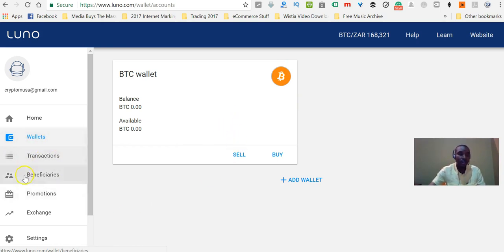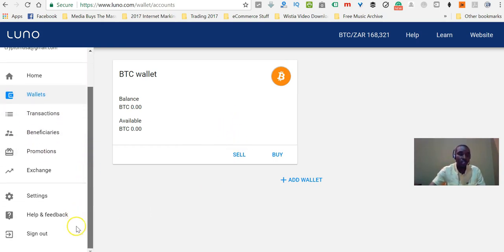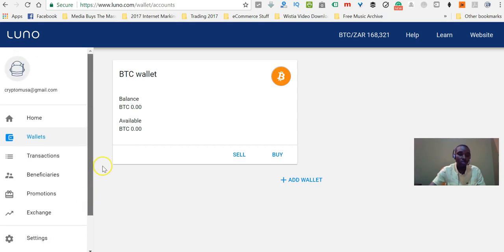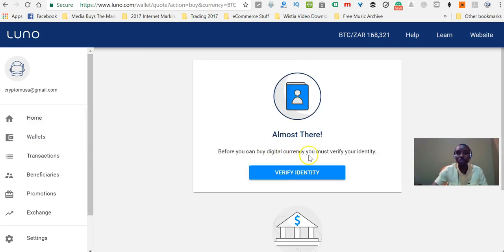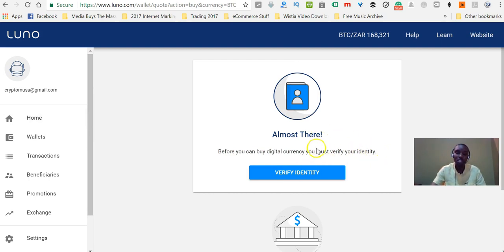You can navigate using the menu on the left. The first thing you want to do is to actually verify your account, because if you try to click the buy button, it won't allow you to buy or sell Bitcoins because you haven't verified your account yet.